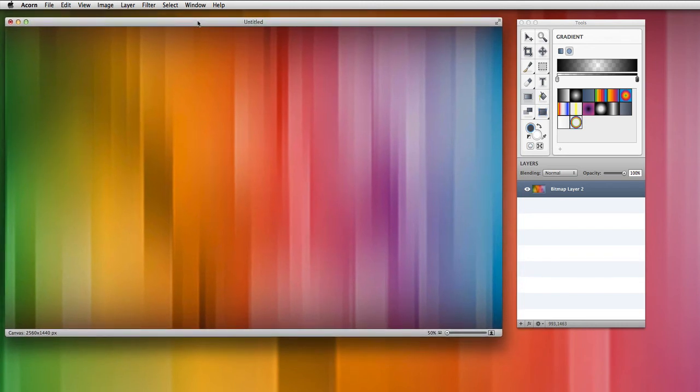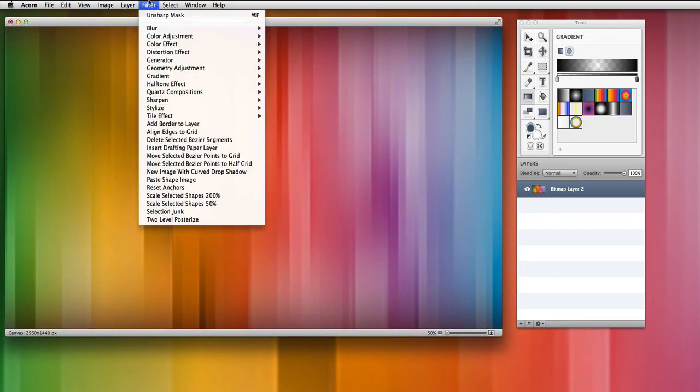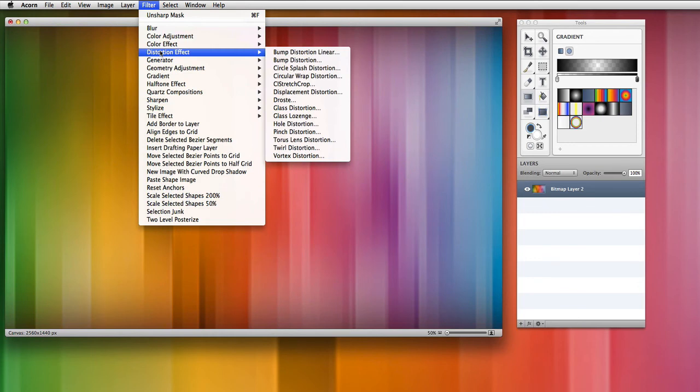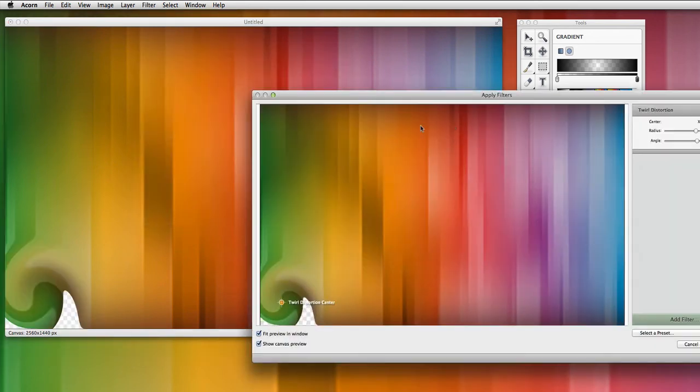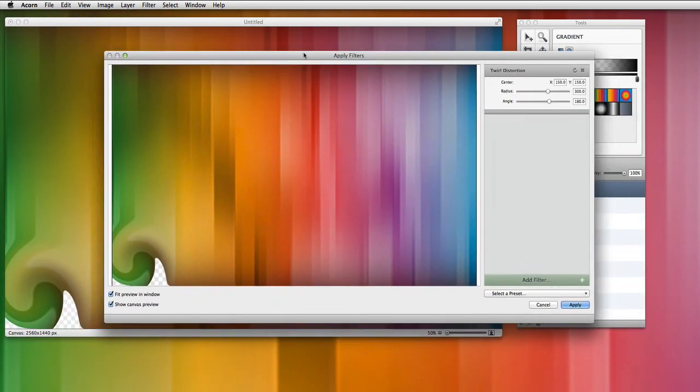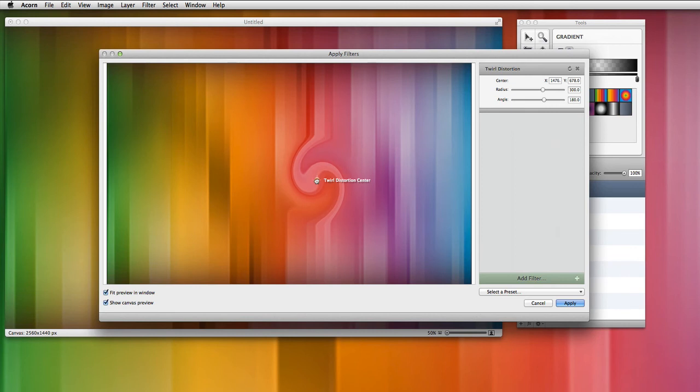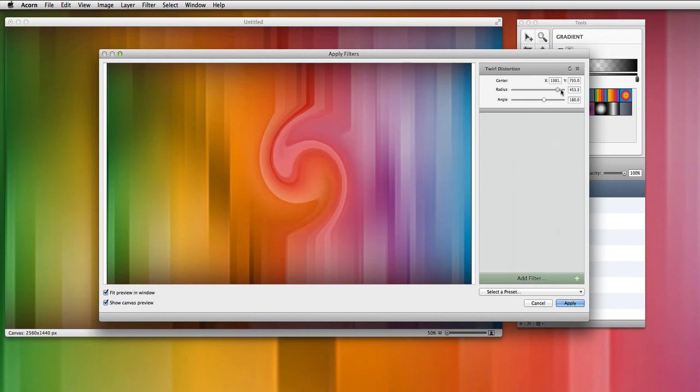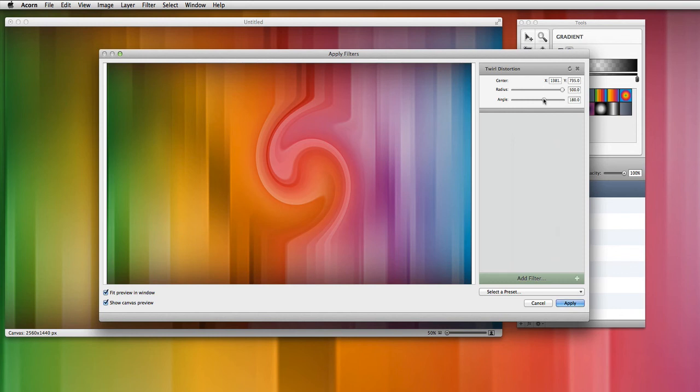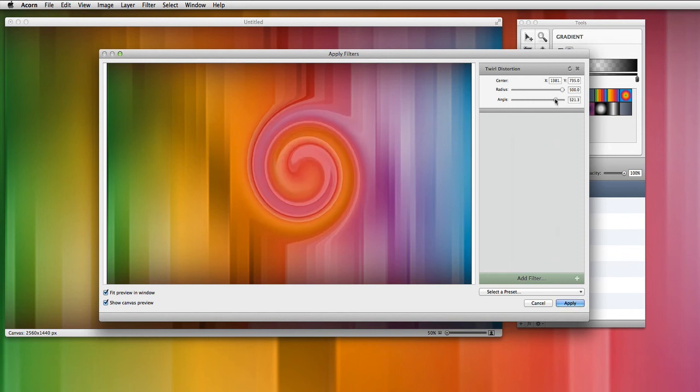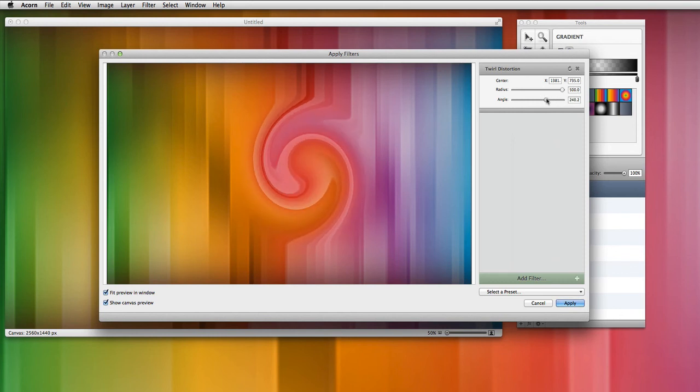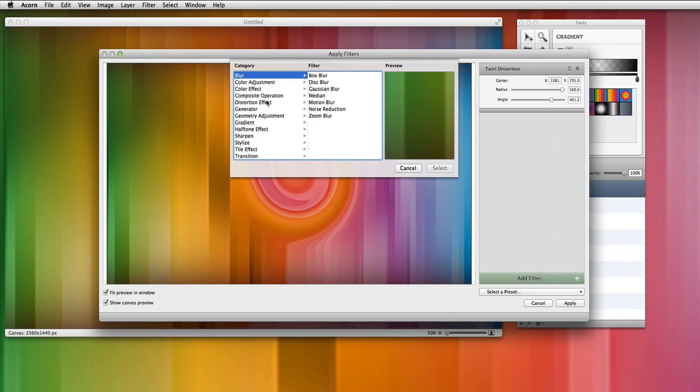For fun, we can go to distortion effect and choose twirl distortion. This is kind of a neat little effect here. Let's drag that to the center. Get a little hurricane going in the middle of our desktop image. Make the radius bigger. Adjust the angle a bit.